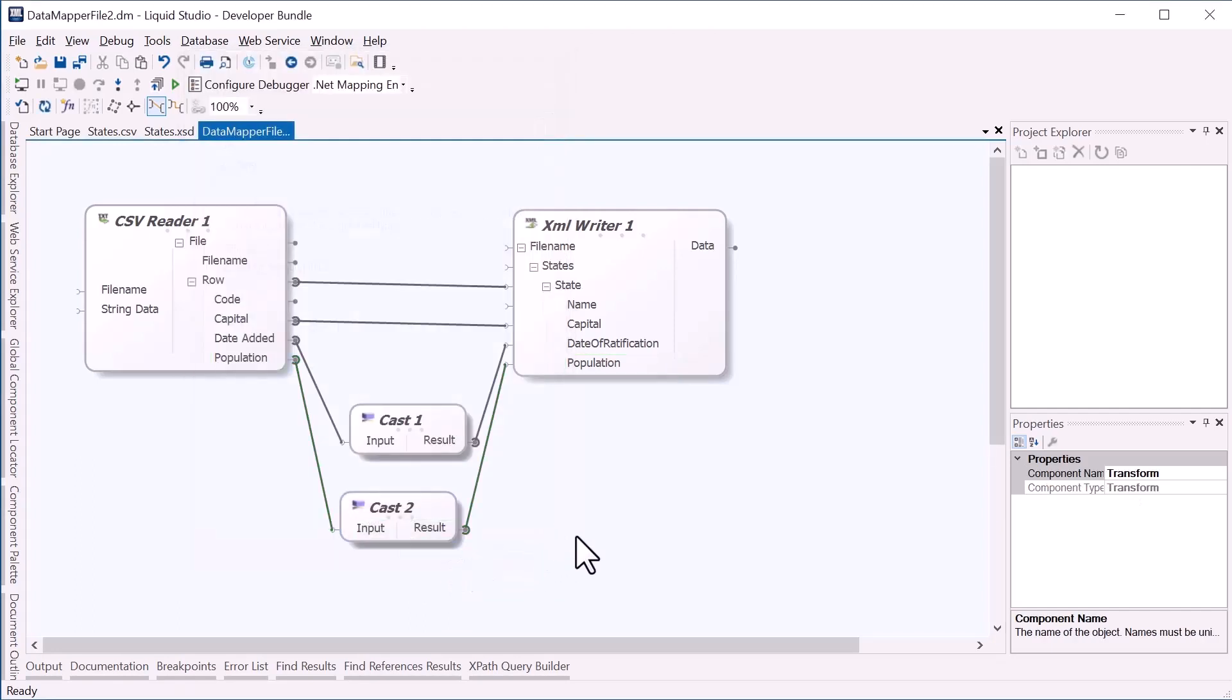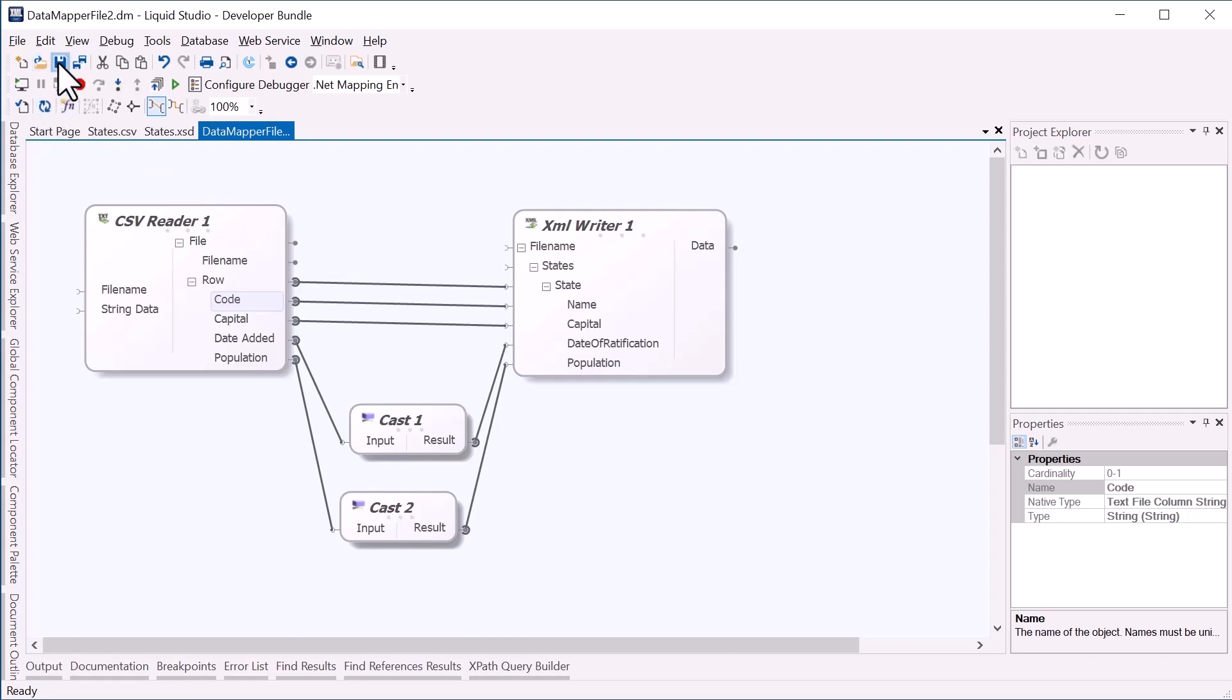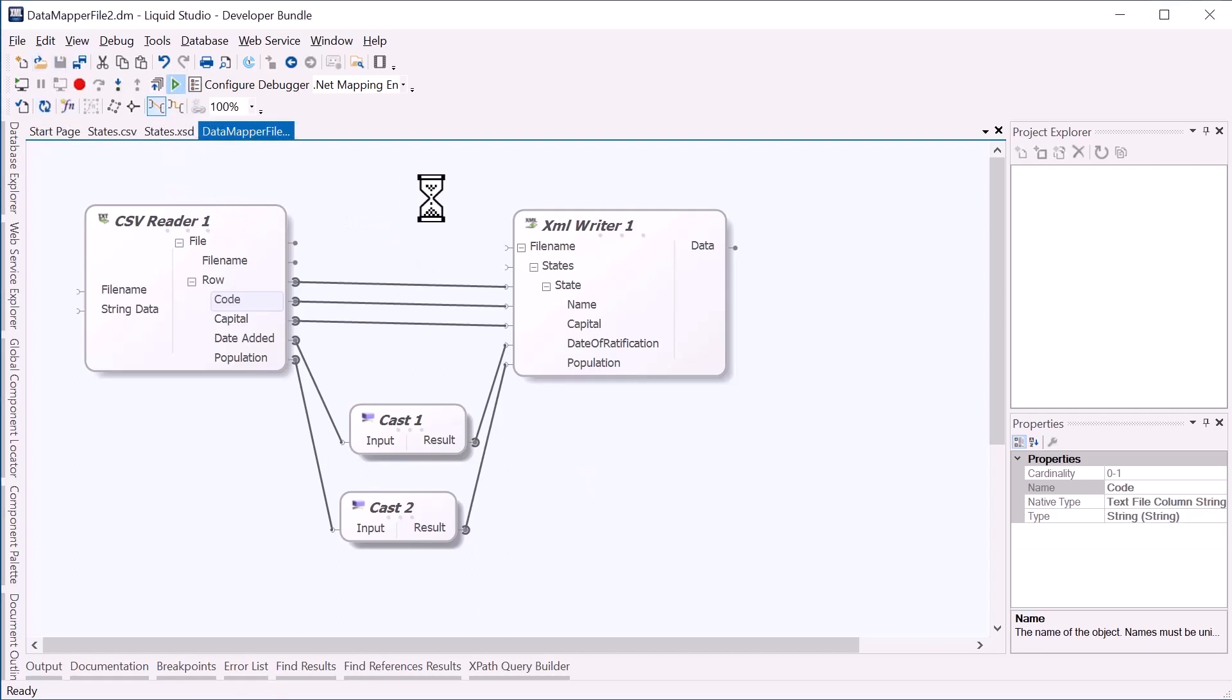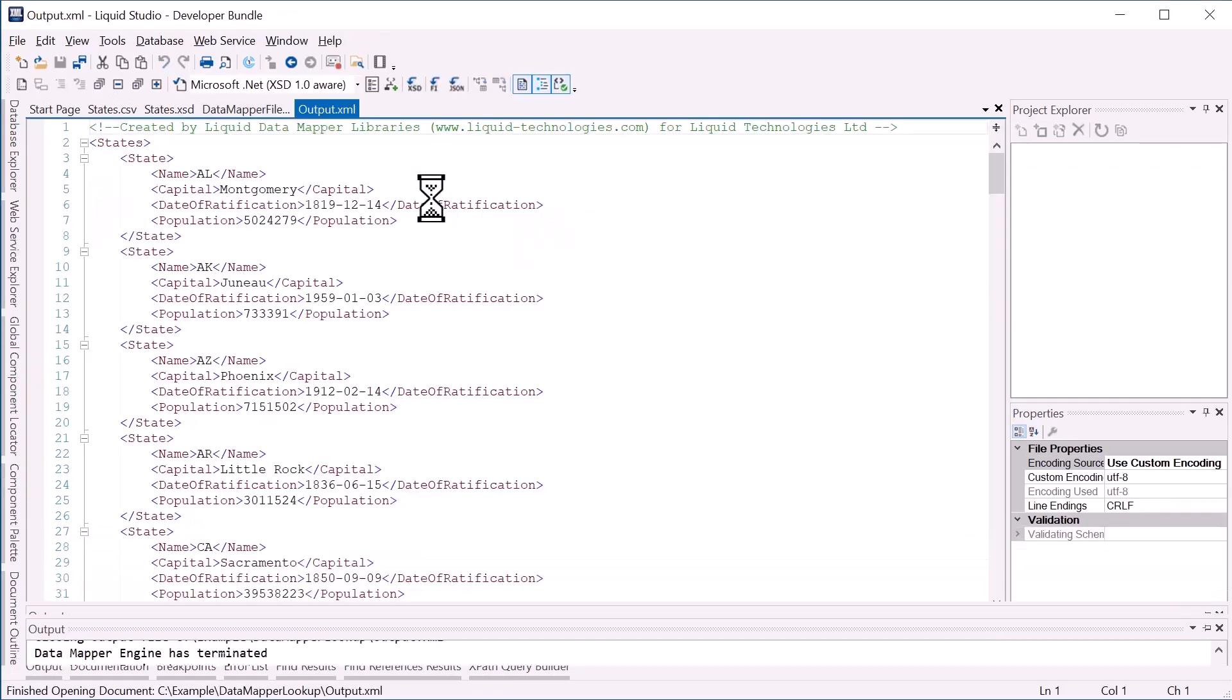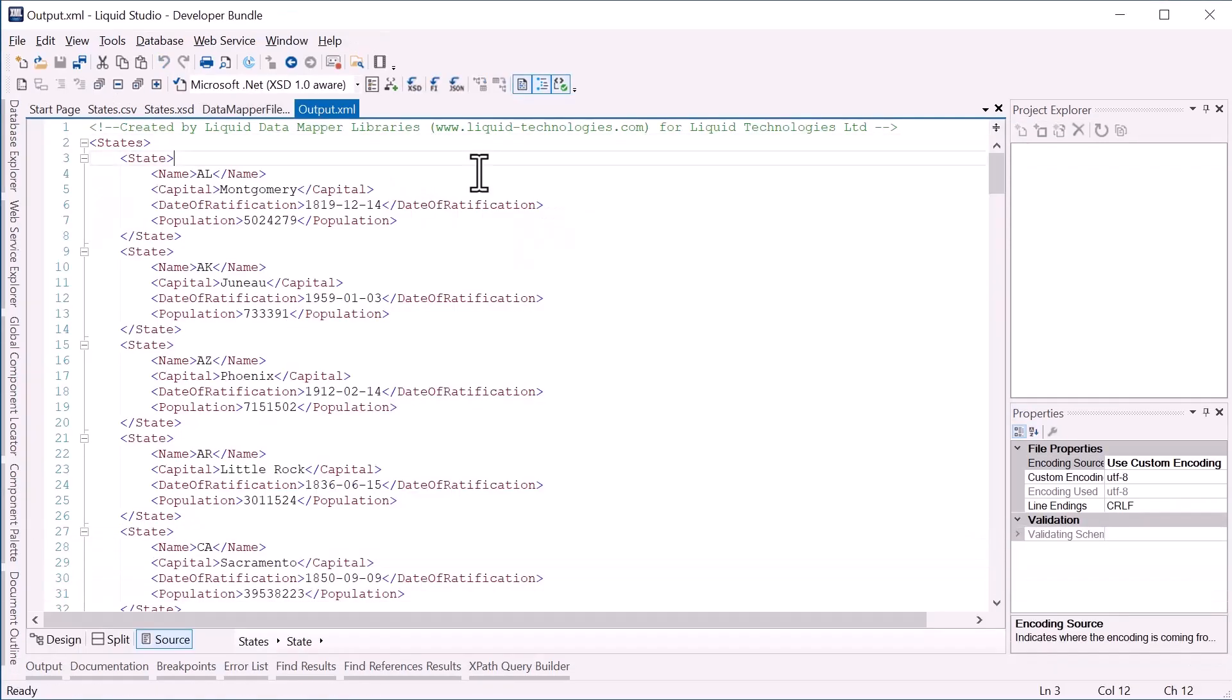Now if we simply link up code to name and save the transform, when we run it, we can see that each row of the CSV is now represented as an output element.